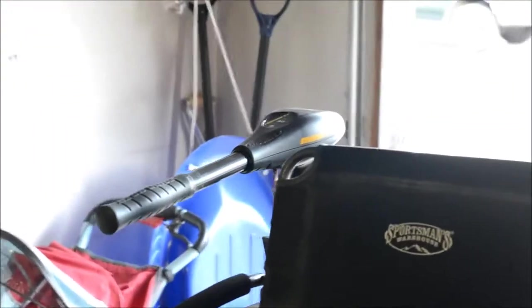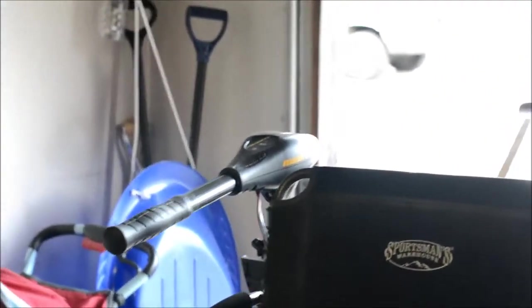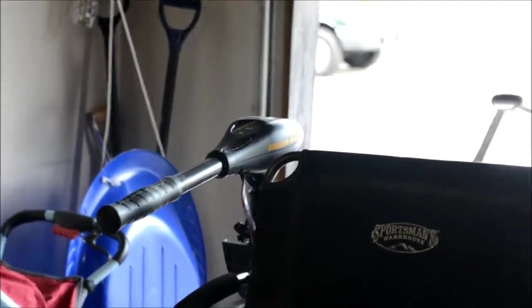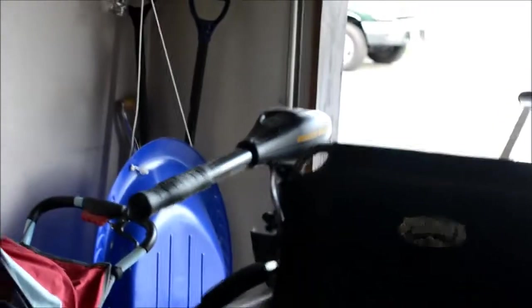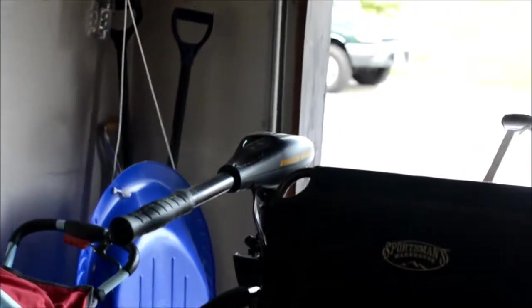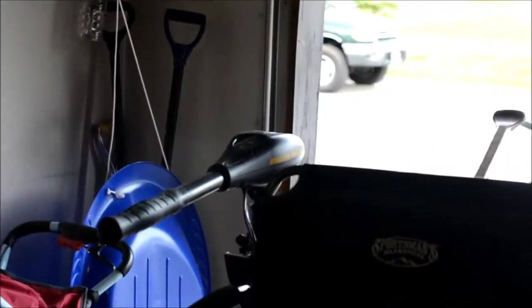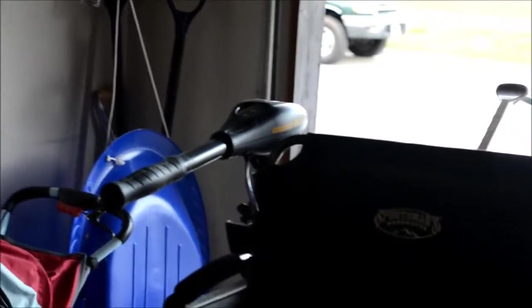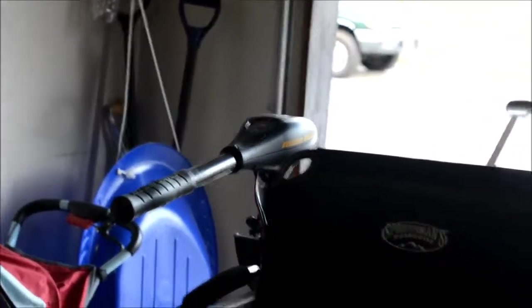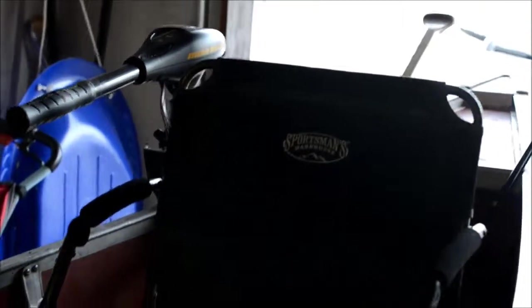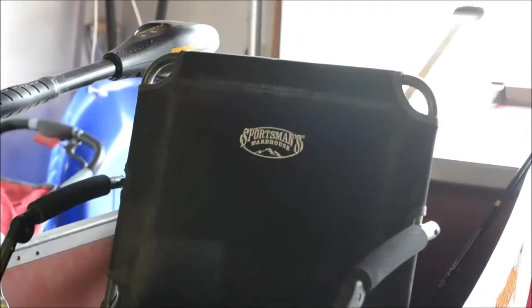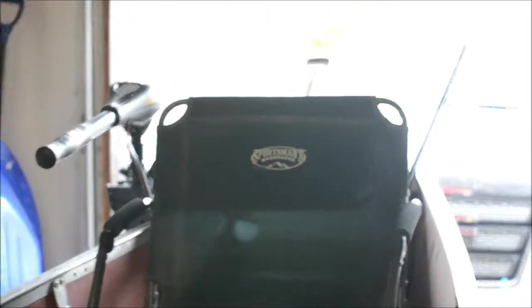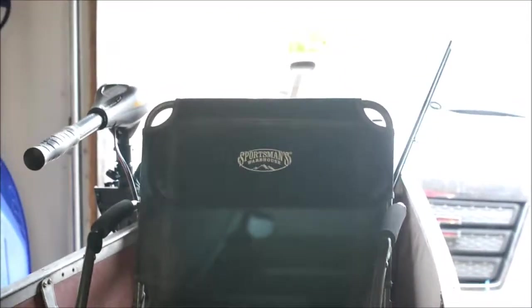It's just a Minn Kota 30 pound Endura C2. I like it, it's only a hundred bucks. I can't complain, it's been amazing. No more paddling out there—enables me to troll really easily.